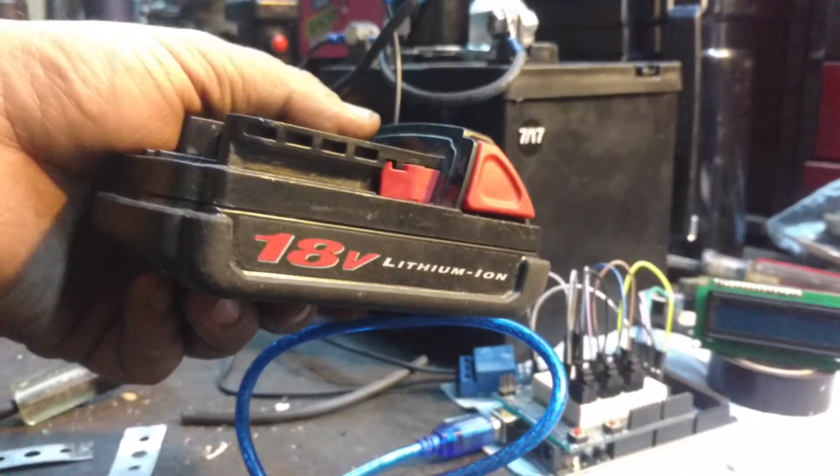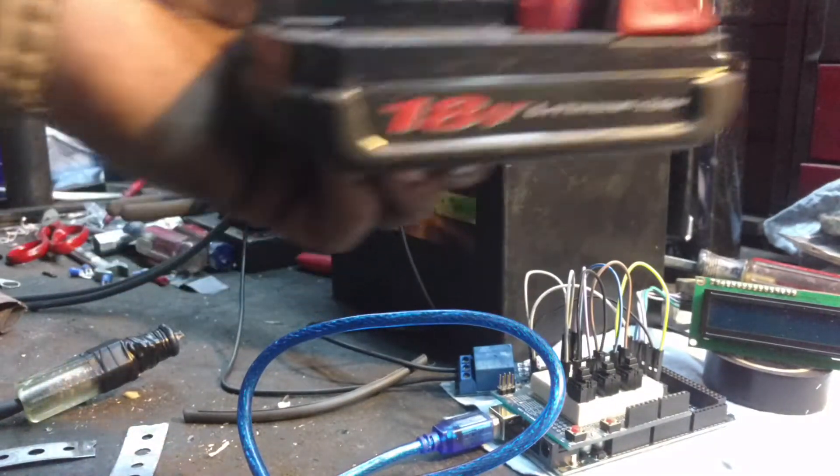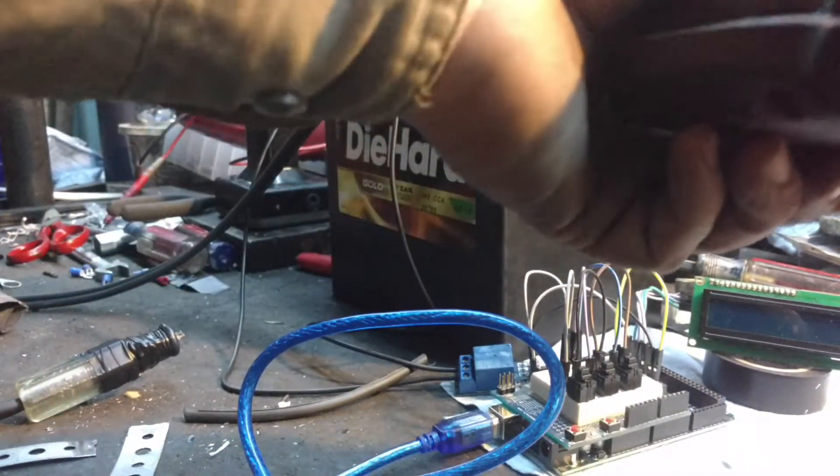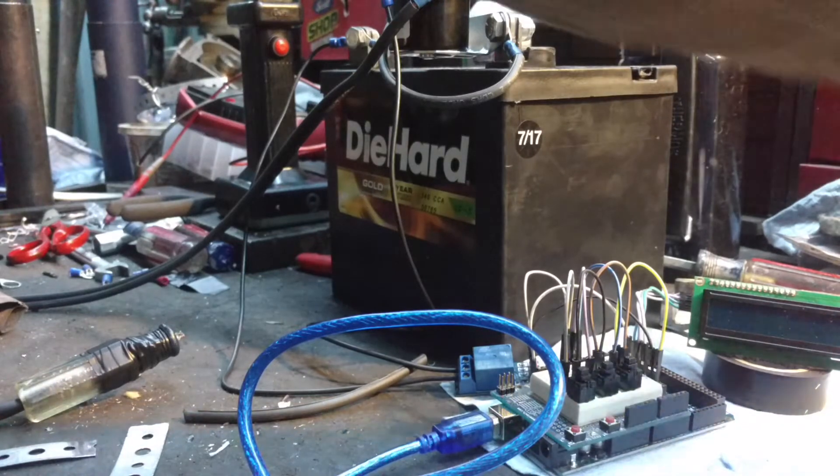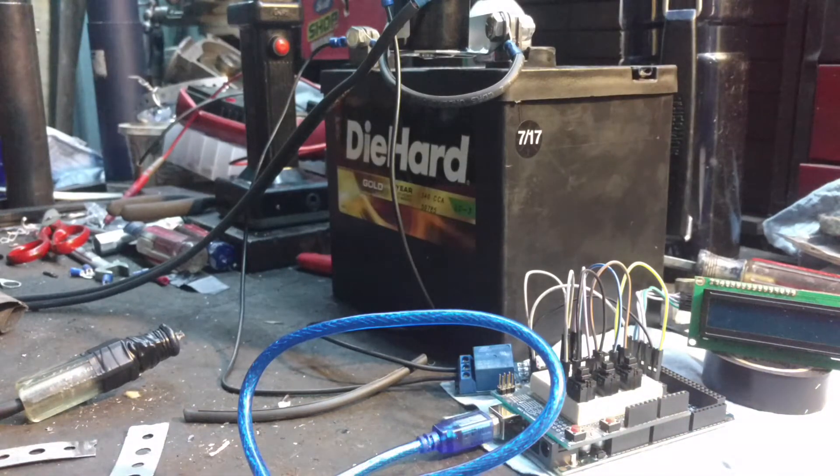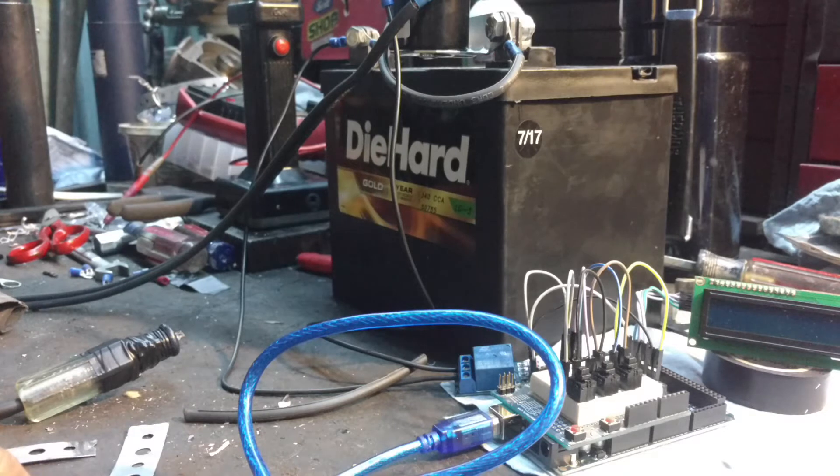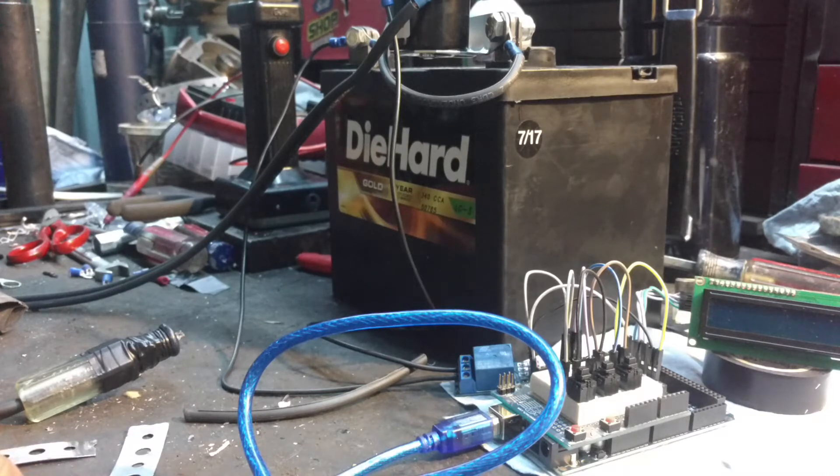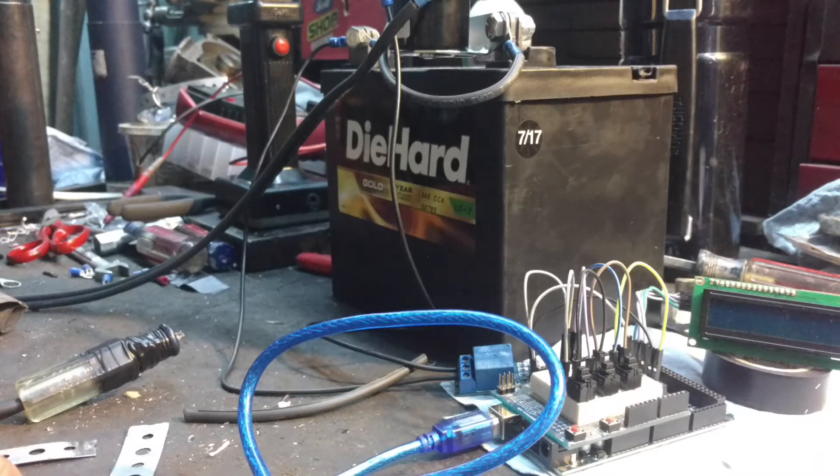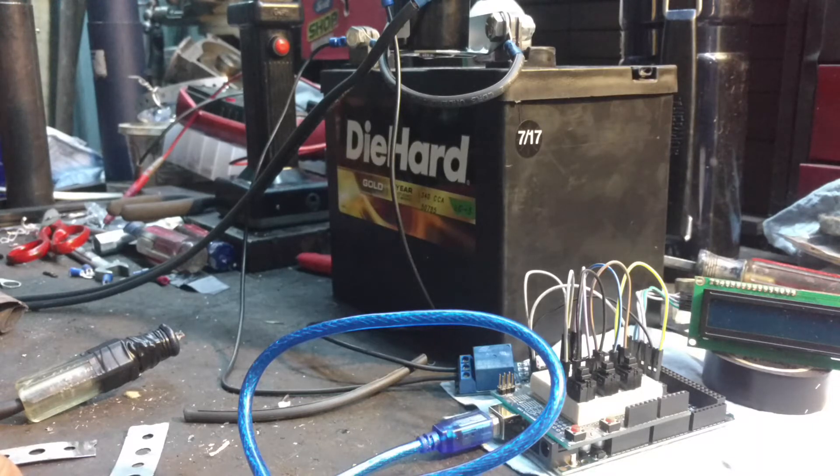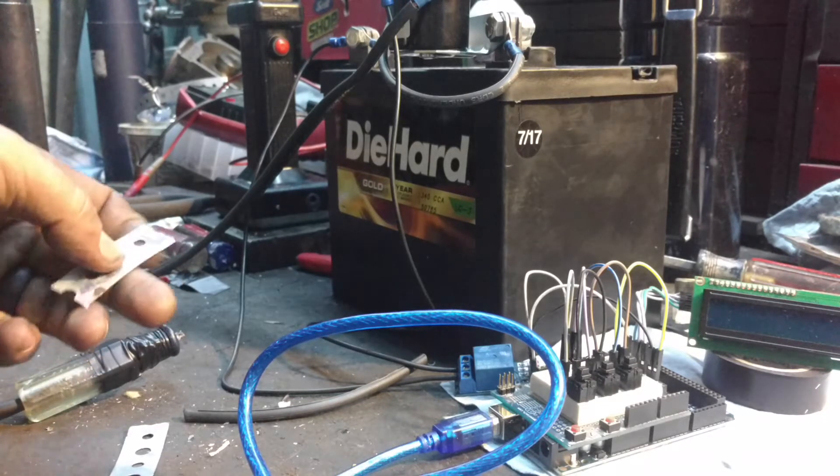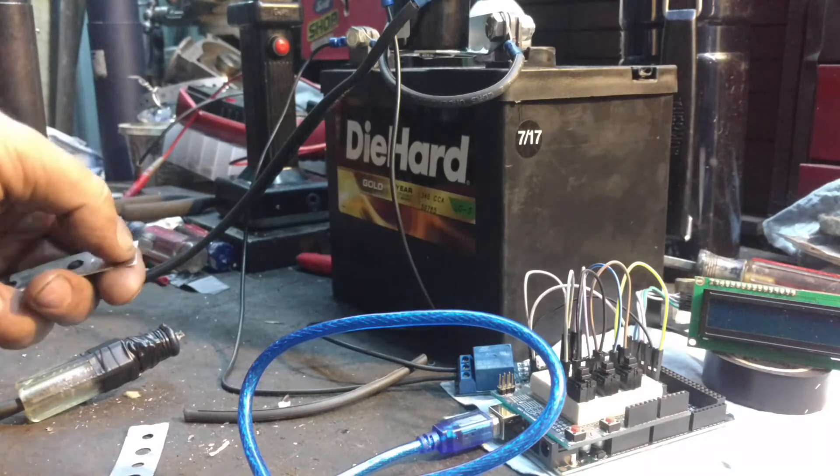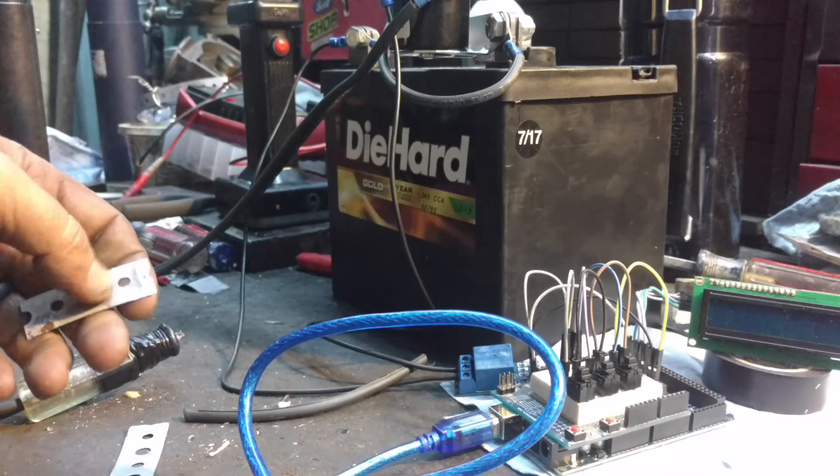So I'm gonna get some 18650s. They're like five bucks a piece, takes five of them per pack, so figure 25 bucks. And need metal strip, nickel metal strip, which I ordered as well.